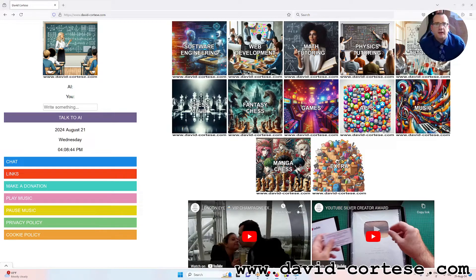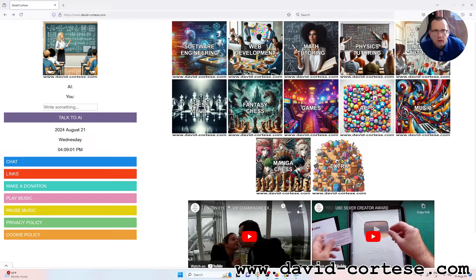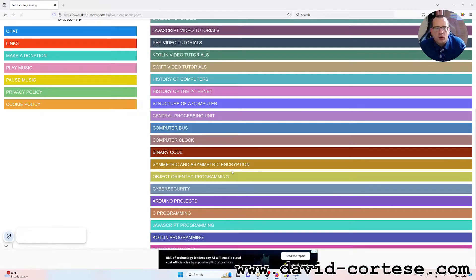Hello my dear friends, I am David Cortez and this is my website www.david-cortez.com. On my website you can find a lot of information about software engineering, web development, mathematics, physics, chemistry, and so on. Let's start — in this video I want to show you